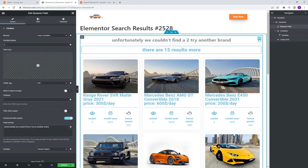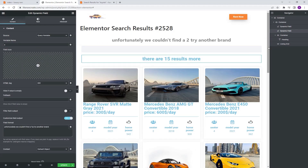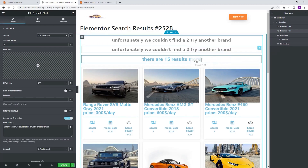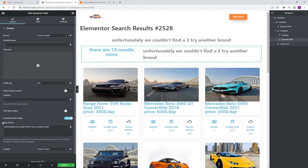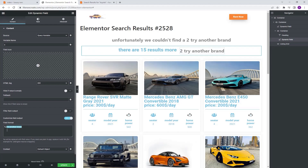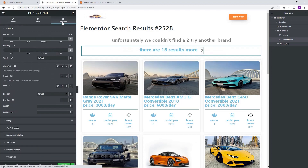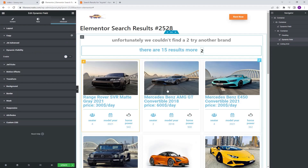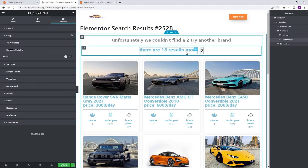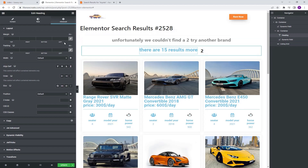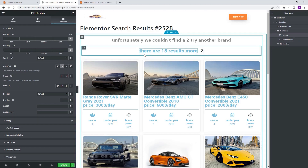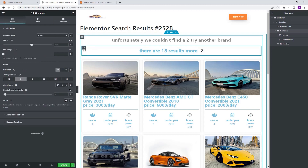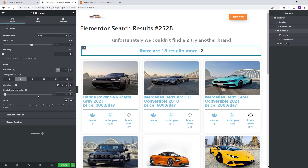Now I'm going to select the dynamic field widget, duplicate it, and drop it into this container as well. Next I'm going to go to field format and delete everything except our macro, which is our search term. Then I'm going to go to advanced dynamic visibility and turn it off. To fix the alignment problem, I'm going to select the heading, go to advanced, align self — center. I'm also going to select the container, go to gap between elements, and give it a five.